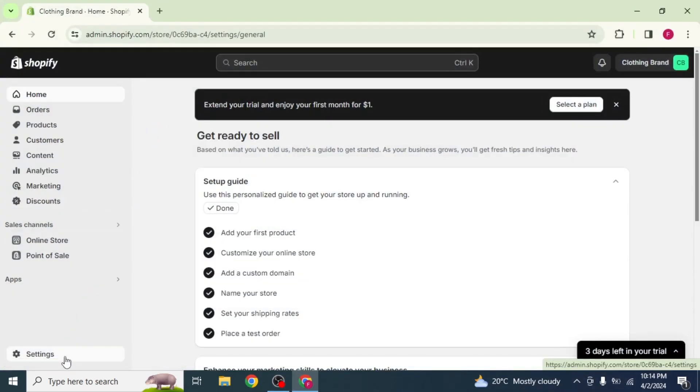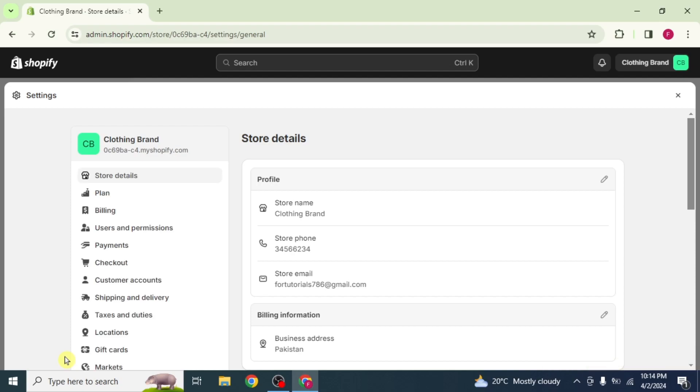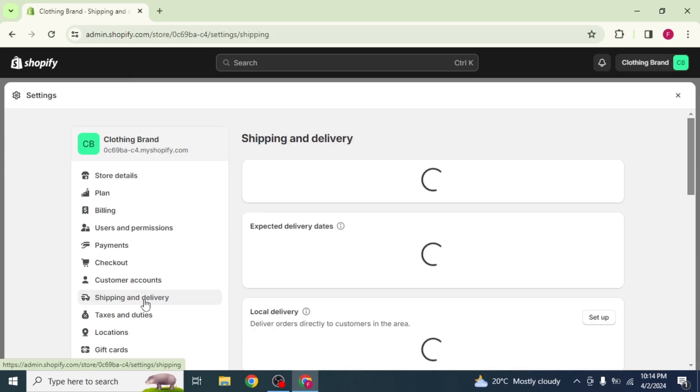Click on Settings from the bottom left corner of your screen. You will be able to see different options in the drop down menu. From here, click on Shipping and Delivery.